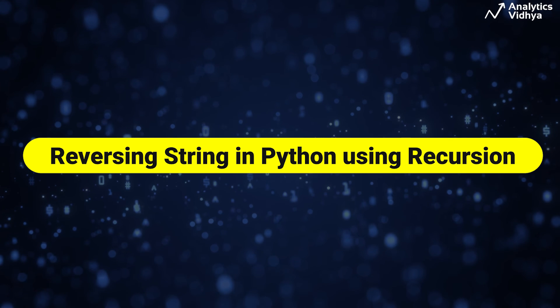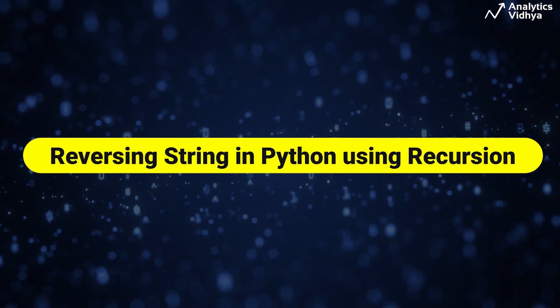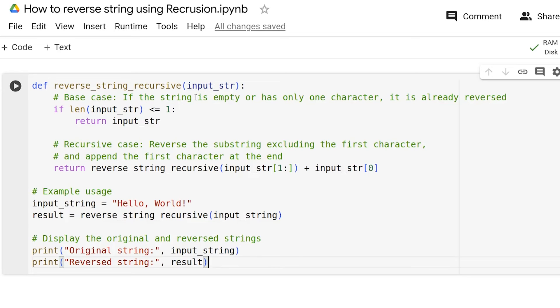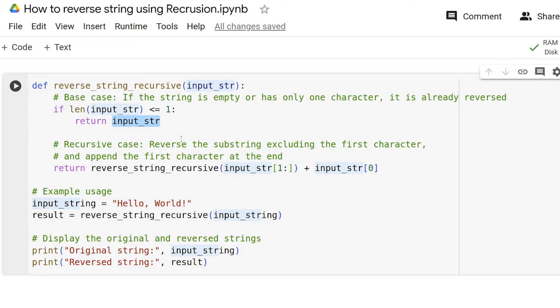Finally, we will be reversing the string using recursion. Reverse_string_recursive is a recursive function that takes an input string as its parameter. The base case checks if the length of the string is zero or one. If true, it returns the input string as it is already reversed.